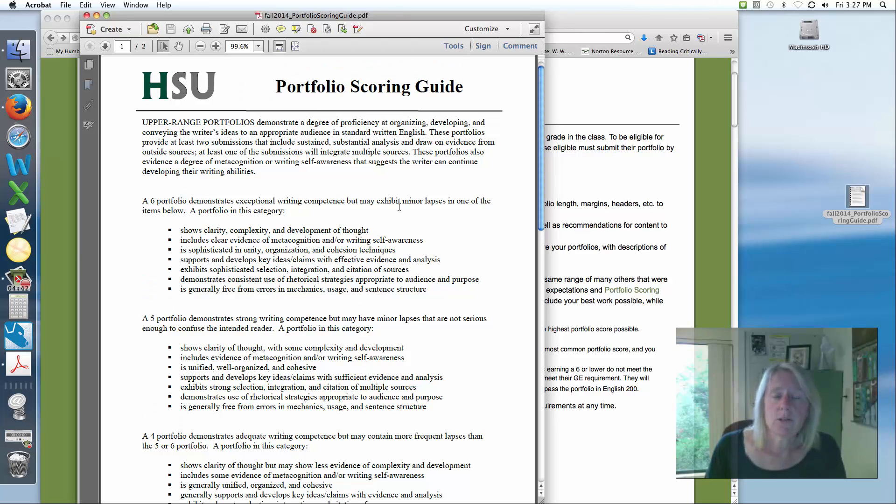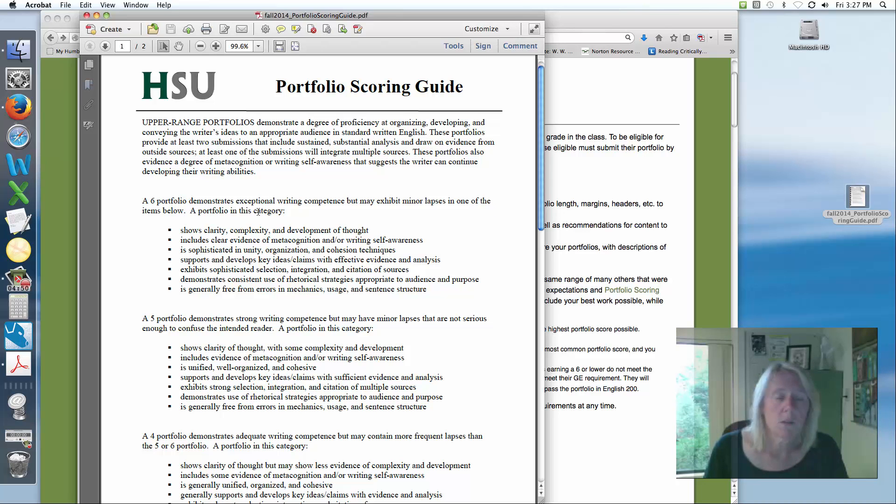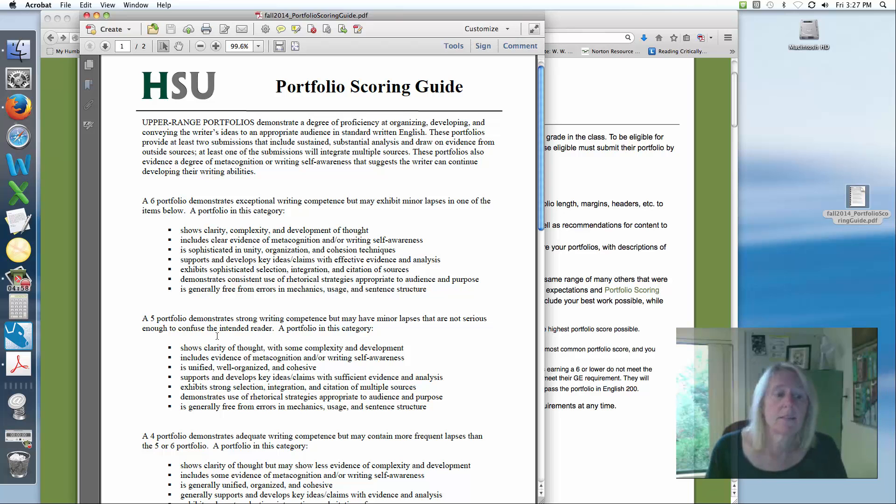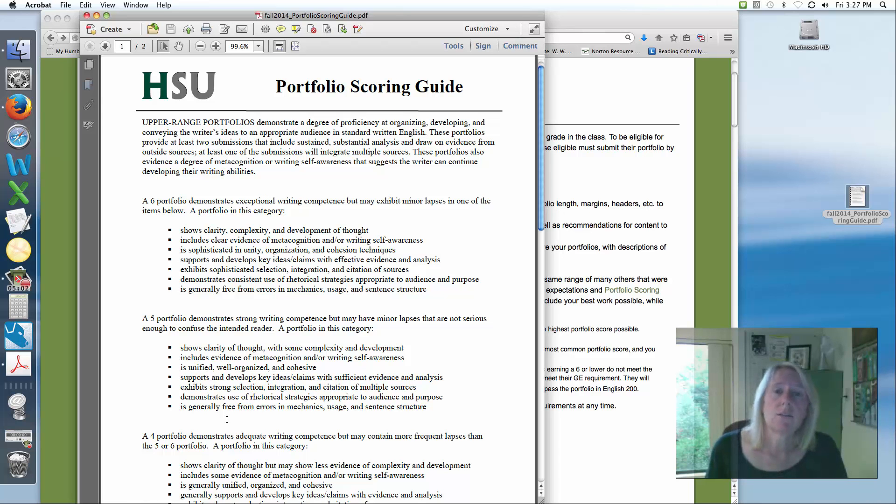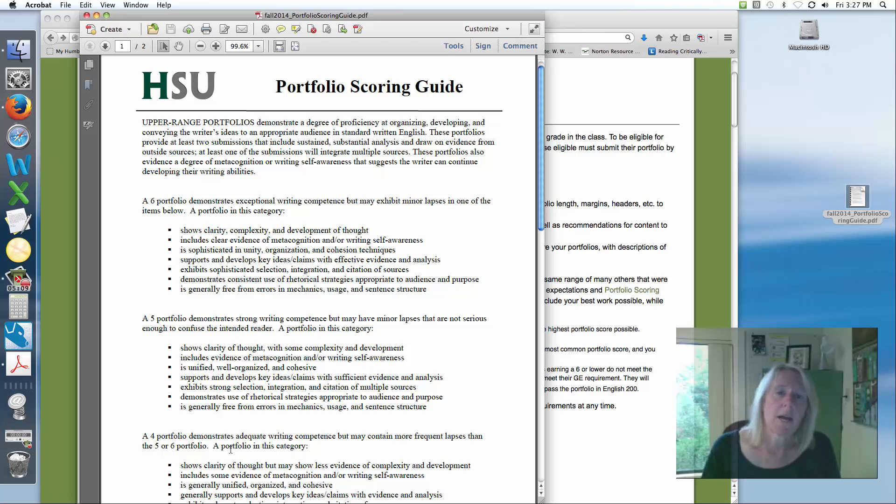Once your portfolios are scored, I'll post your scores on Moodle. For example, your score will be aggregated into a percentage. So people with a 12 will get a straight out A, an 11 is an A-, a 10 is usually a B+, a 9 I do as a B, and then an 8 I do as a C+. And so those points will be added to your grade to give you your final score.